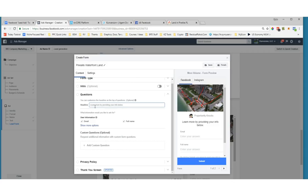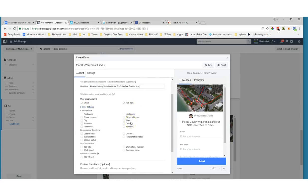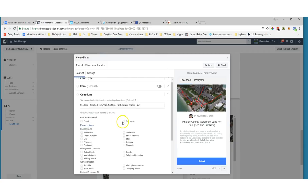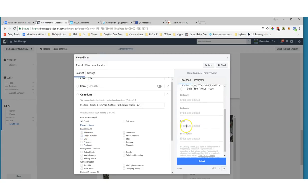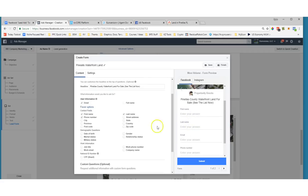If you're really good at copywriting and want to sell further, you can use the intro — I'll leave it off and recommend that for most people. Next, set your headline. Rather than 'learn more by providing your info below,' I like to set it to just be the offer: 'Pinellas County waterfront land for sale — see the list now.' That reiterates exactly what they just clicked to see. Now for fields, I'm going to uncheck everything first because there's an order I like — I want first name, last name, email, phone — and they appear in the order you check them.